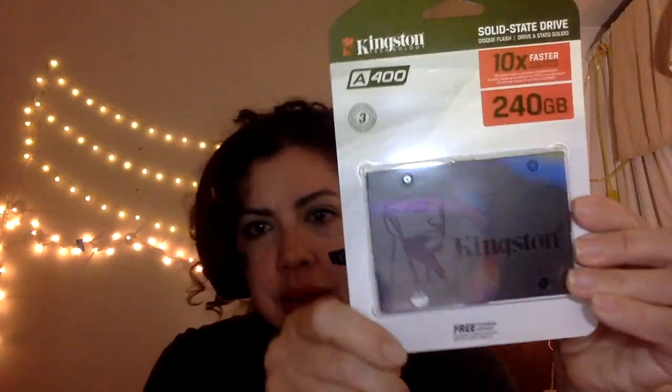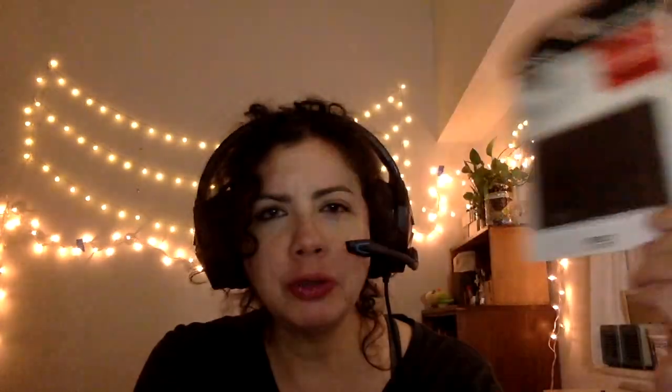Here you go. I thought it was a 256GB, but you know, 240GB, it's still good.